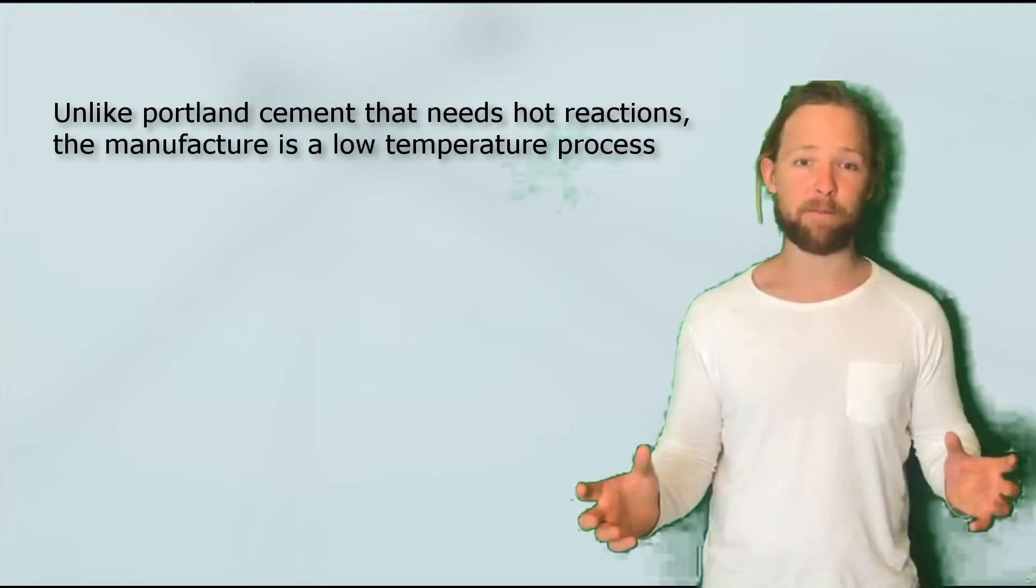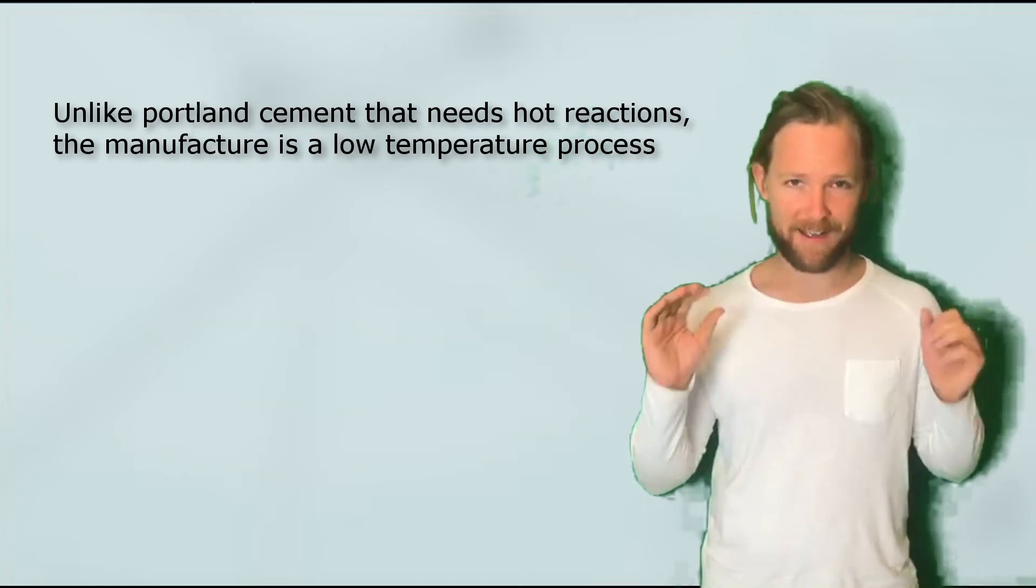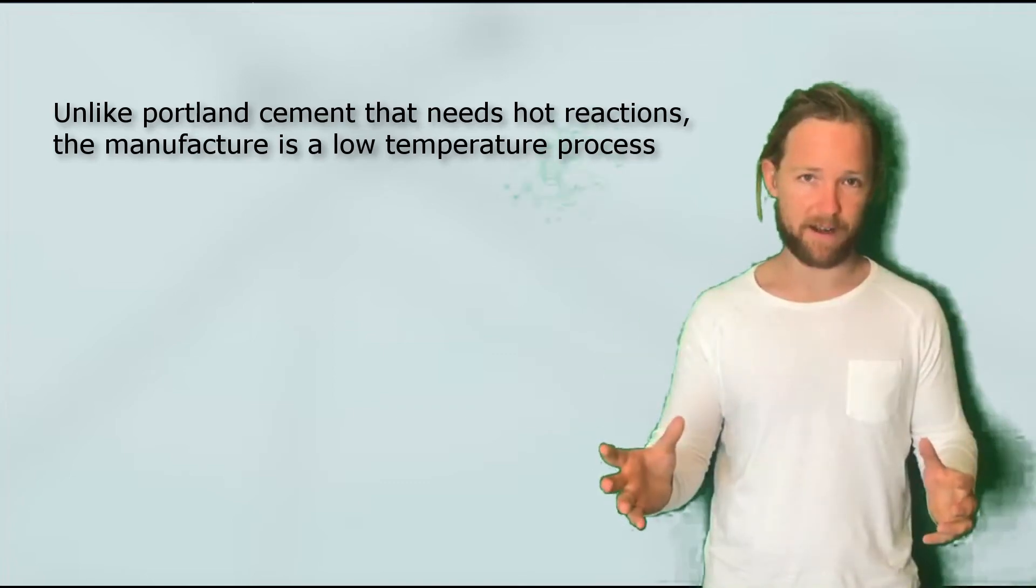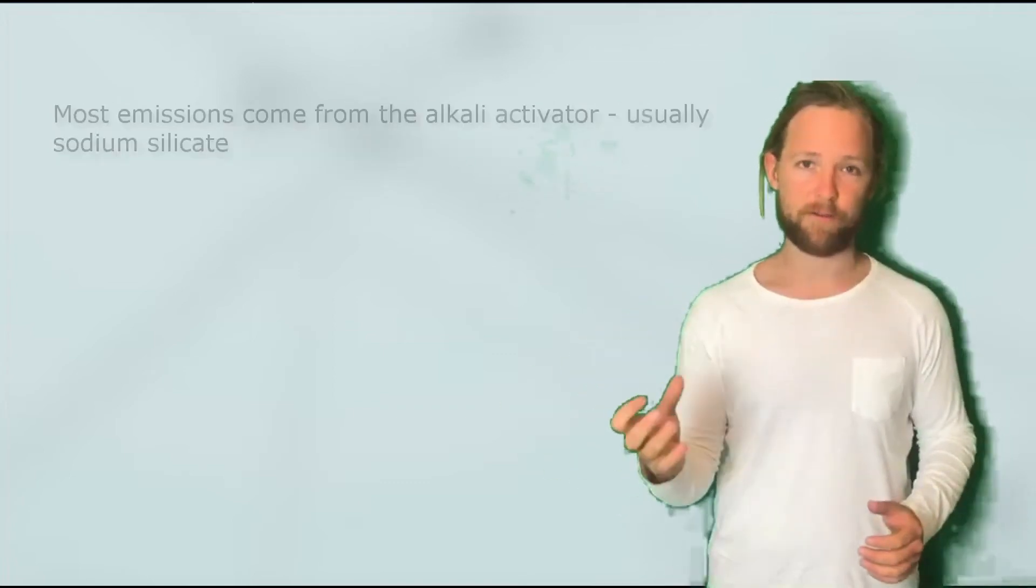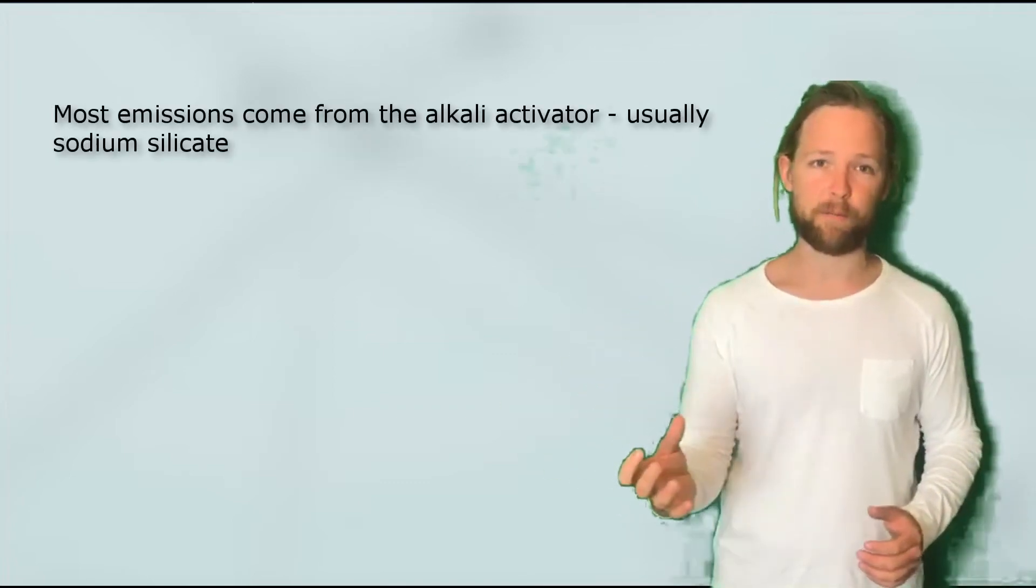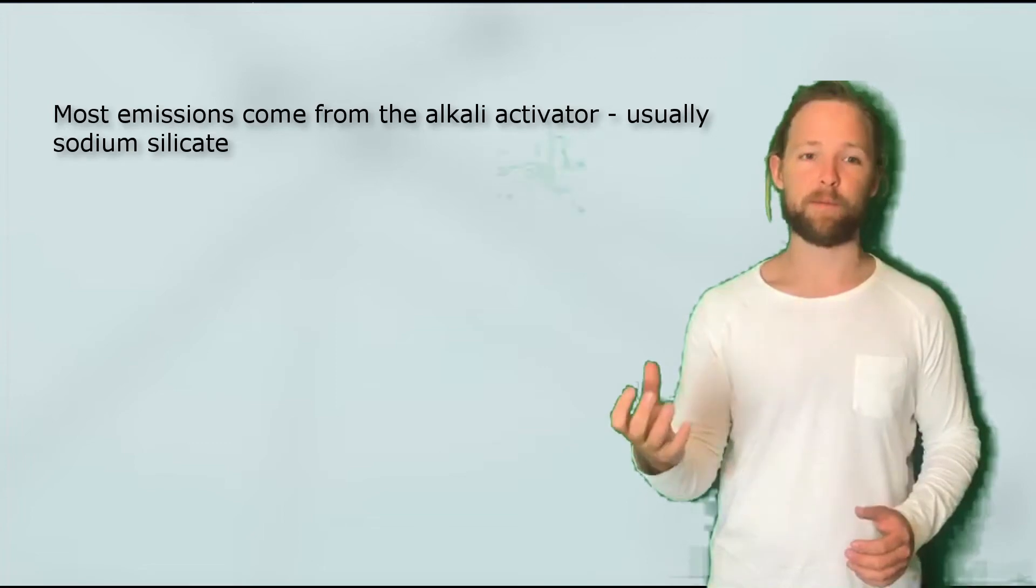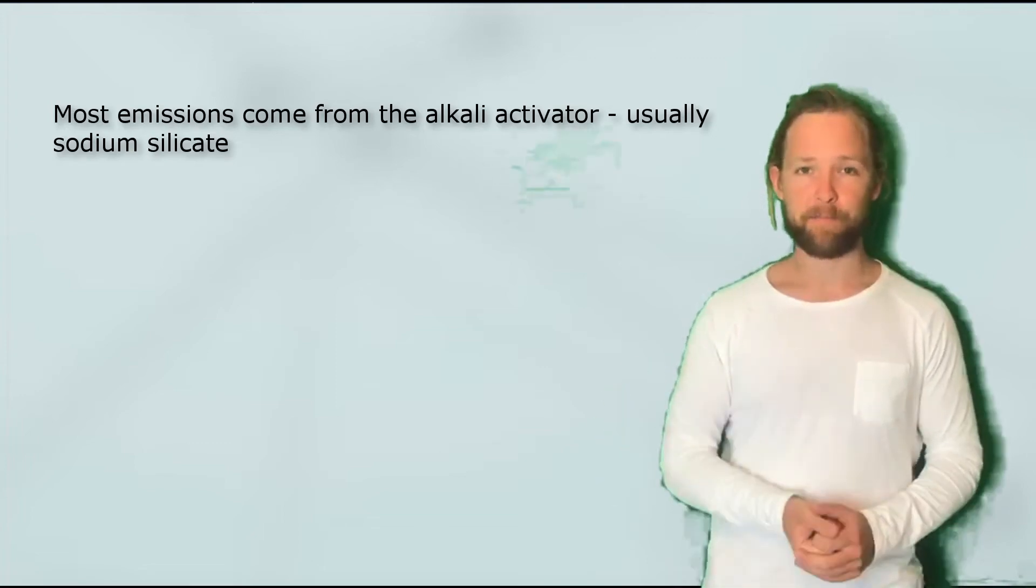Most emissions however come from the alkali activator that is required for the bonds between some of these raw materials.